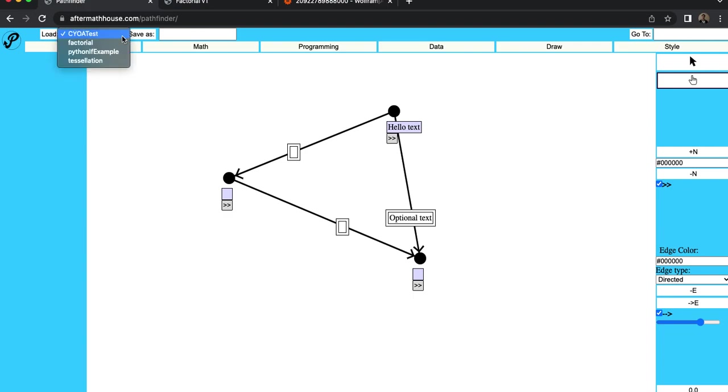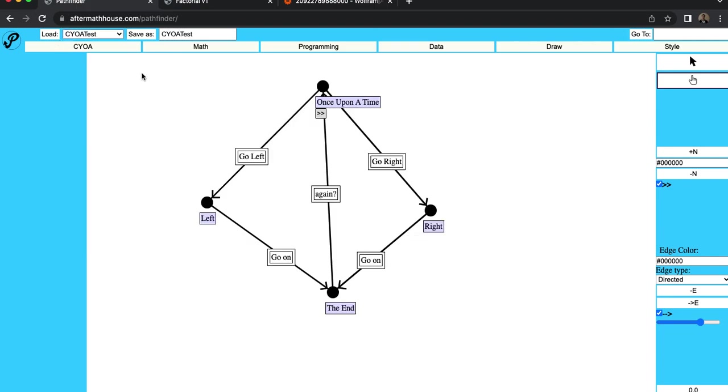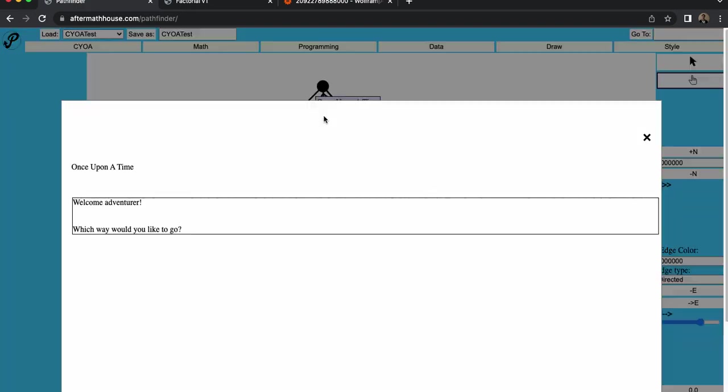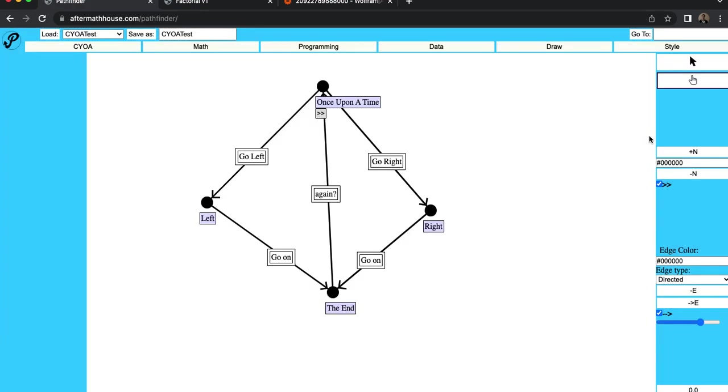And let me load an example here. So this is a CYOA test, which is sort of what I was using this for before. So this one's like a story. So it's got once upon a time, and you can go left or go right. And then if I click this little box, it's got the content here. So welcome, adventurer. Which way would you like to go? Of course, this is just for example purposes. There's really no story here.